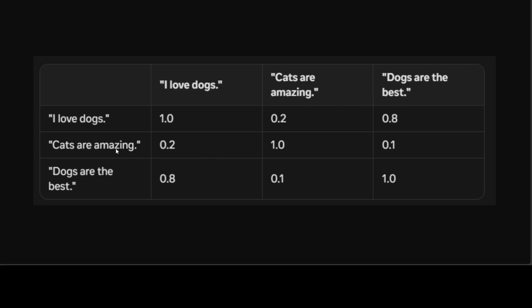Similarly, 'Cats are amazing' and 'I love dogs', the score is very low. So it means they are not similar. But the second row, second column here on this diagonal one, it is one. It means that they are identical.